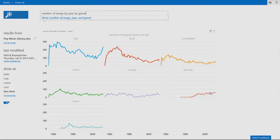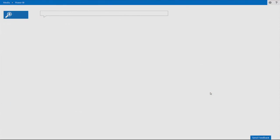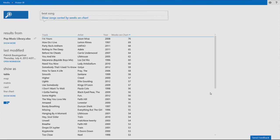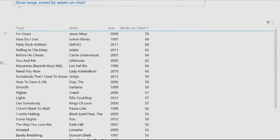Now, of course, you might want to know other questions. For example, what is the best song of all time? And you can see that we have here Jason Mraz with I'm Yours.